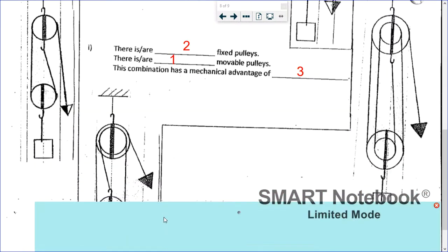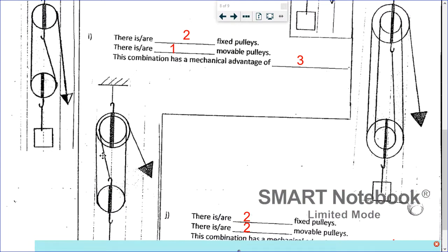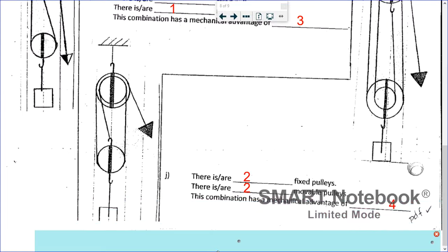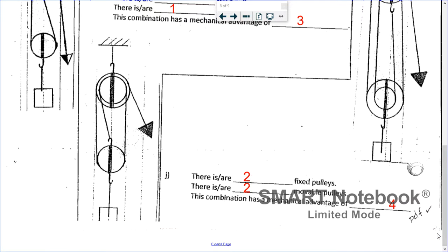For I: two fixed, one movable, and a mechanical advantage of three — one, two, three ropes; the last one doesn't count because it's going down. For J: two fixed, two movable, and a mechanical advantage of four — one, two, three, four; the last one doesn't count because it's going down.